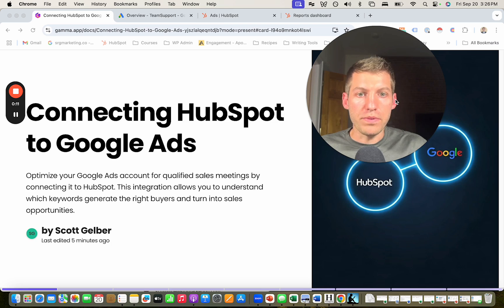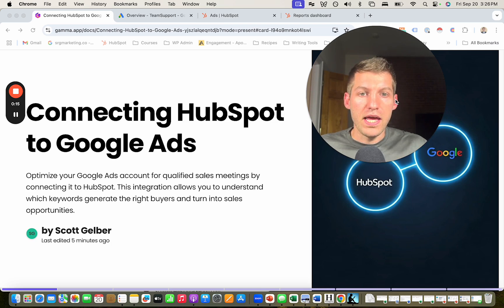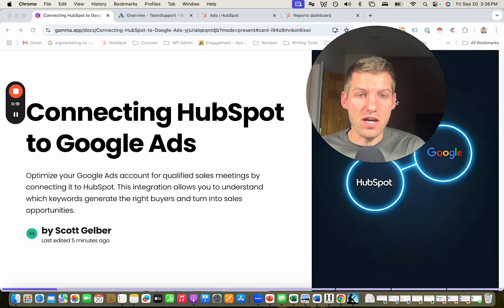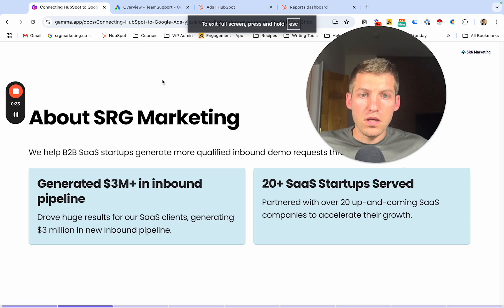I'm going to walk you through step-by-step how to do it. I'm also going to explain why this is so important and why taking the five minutes to just set this up is going to make a massive difference in your Google Ads strategy and helping you get the results you want.